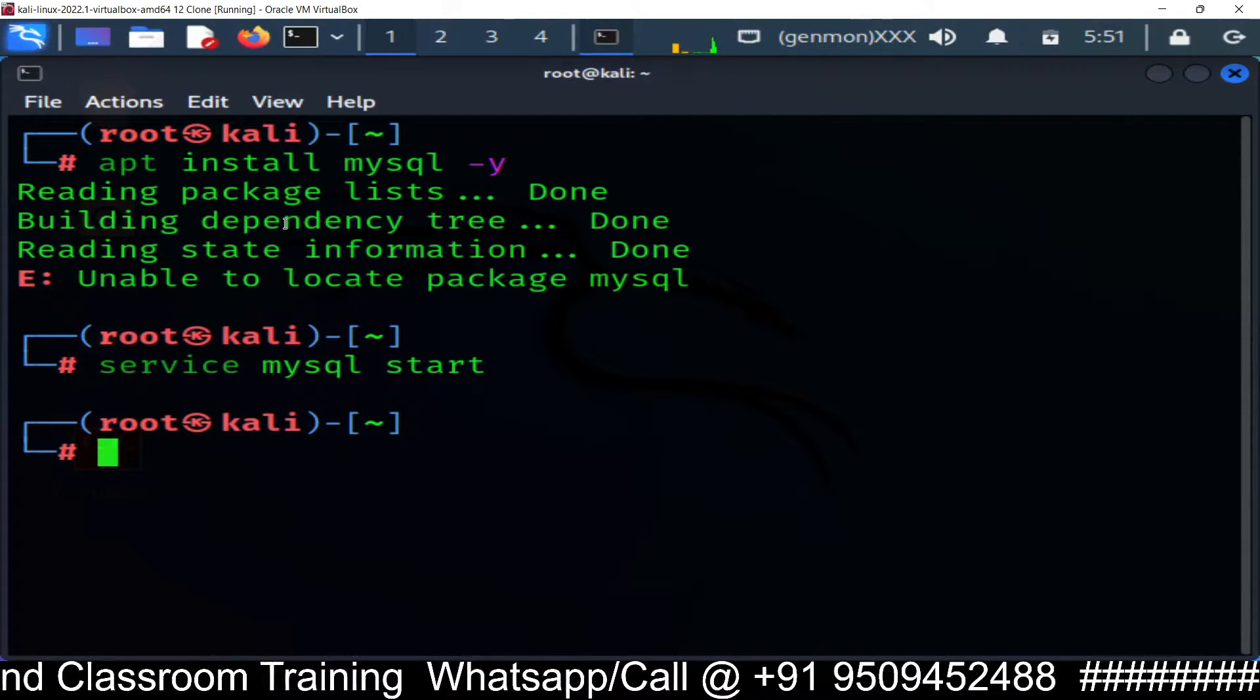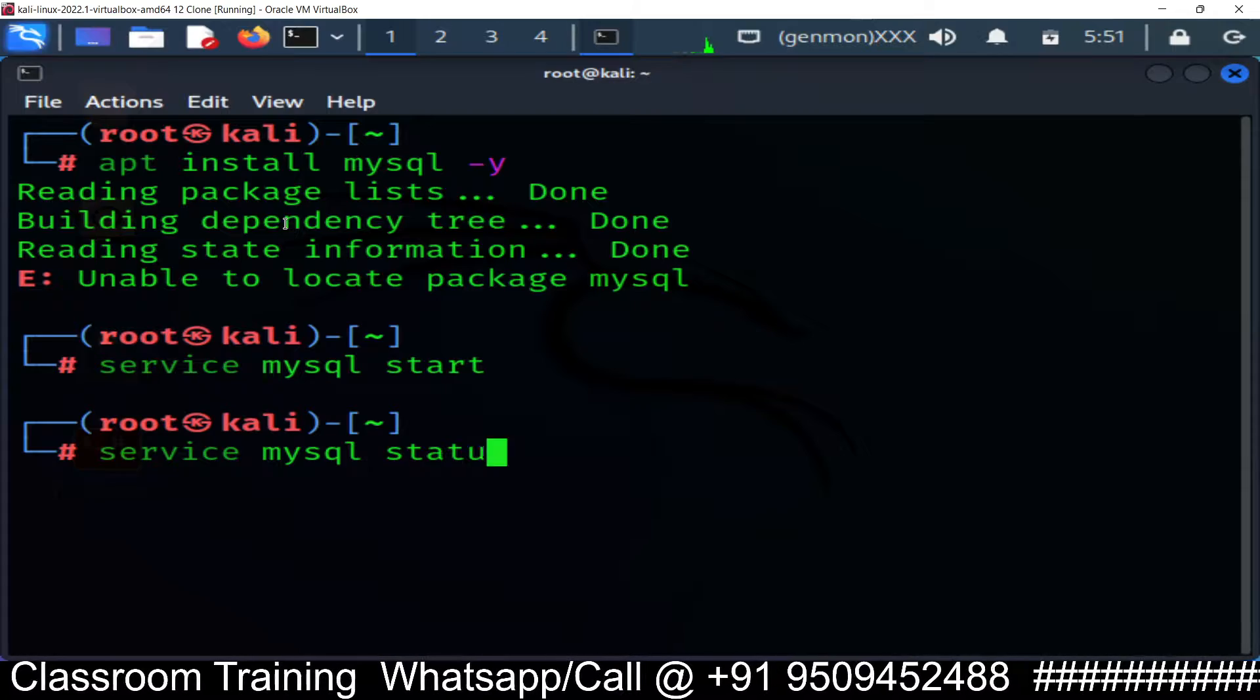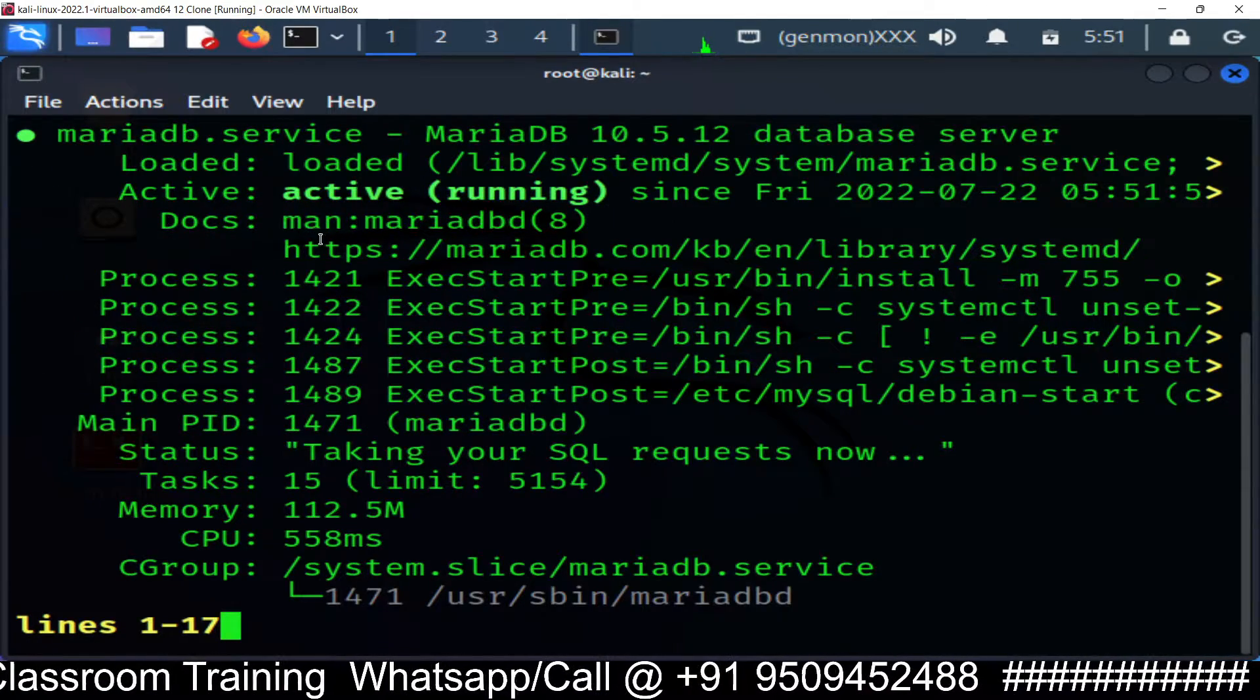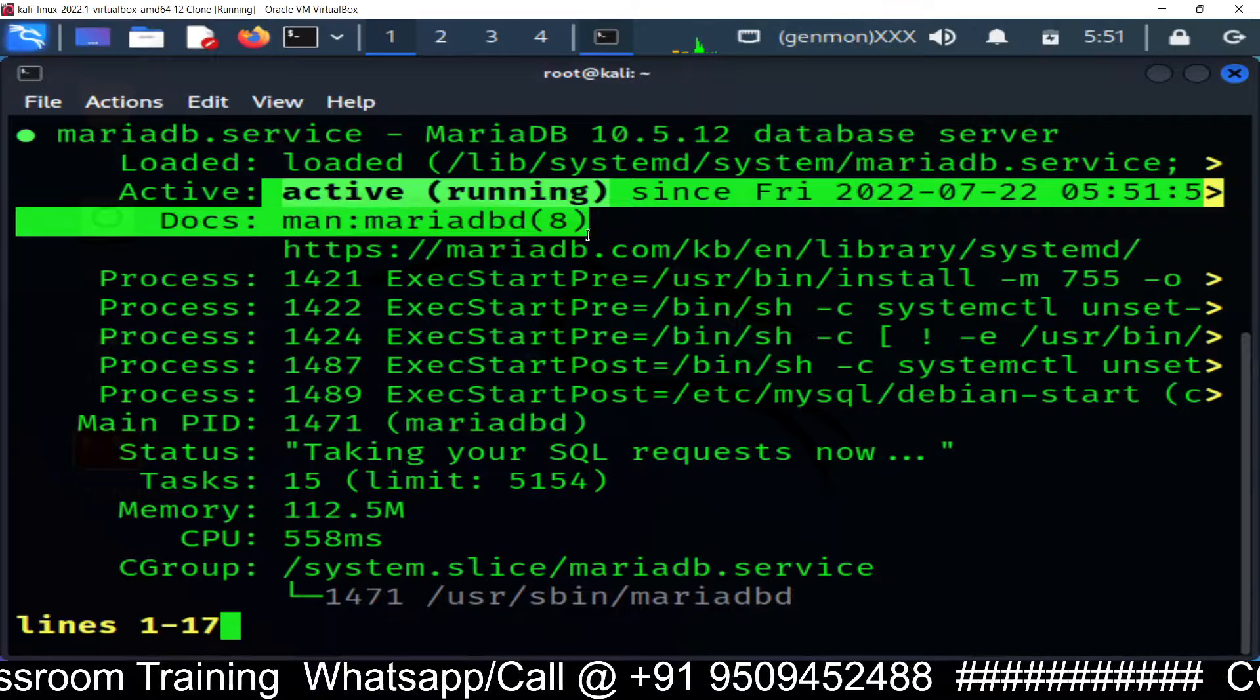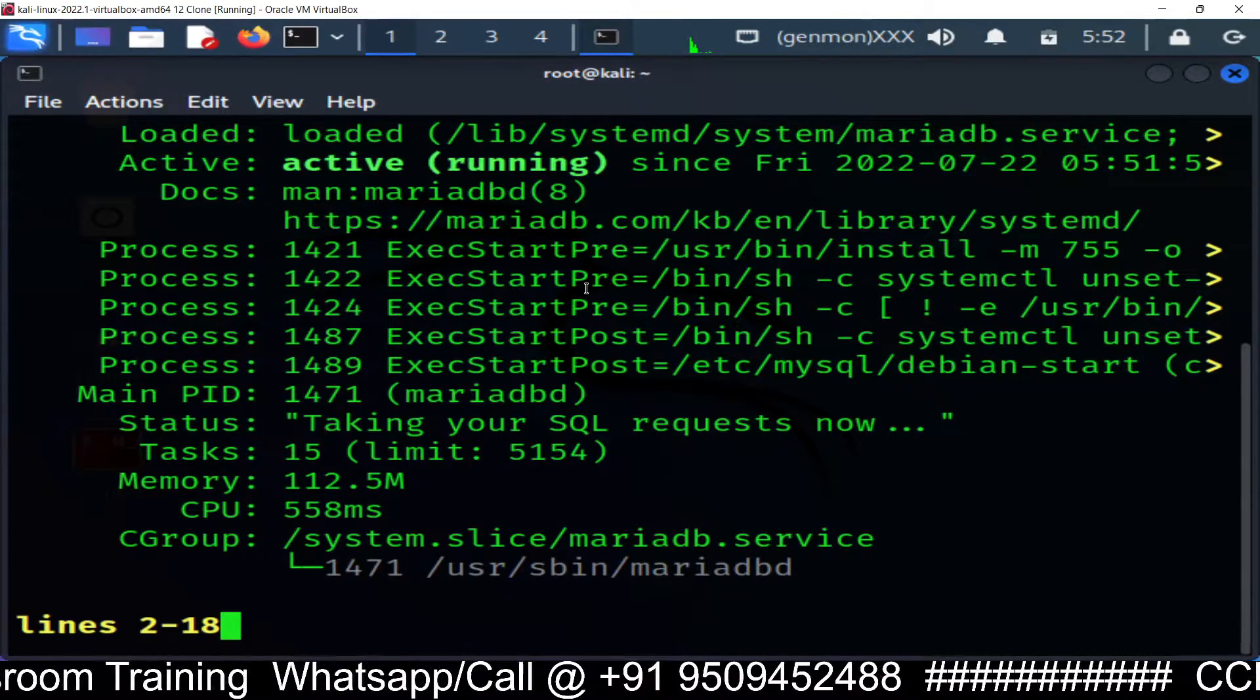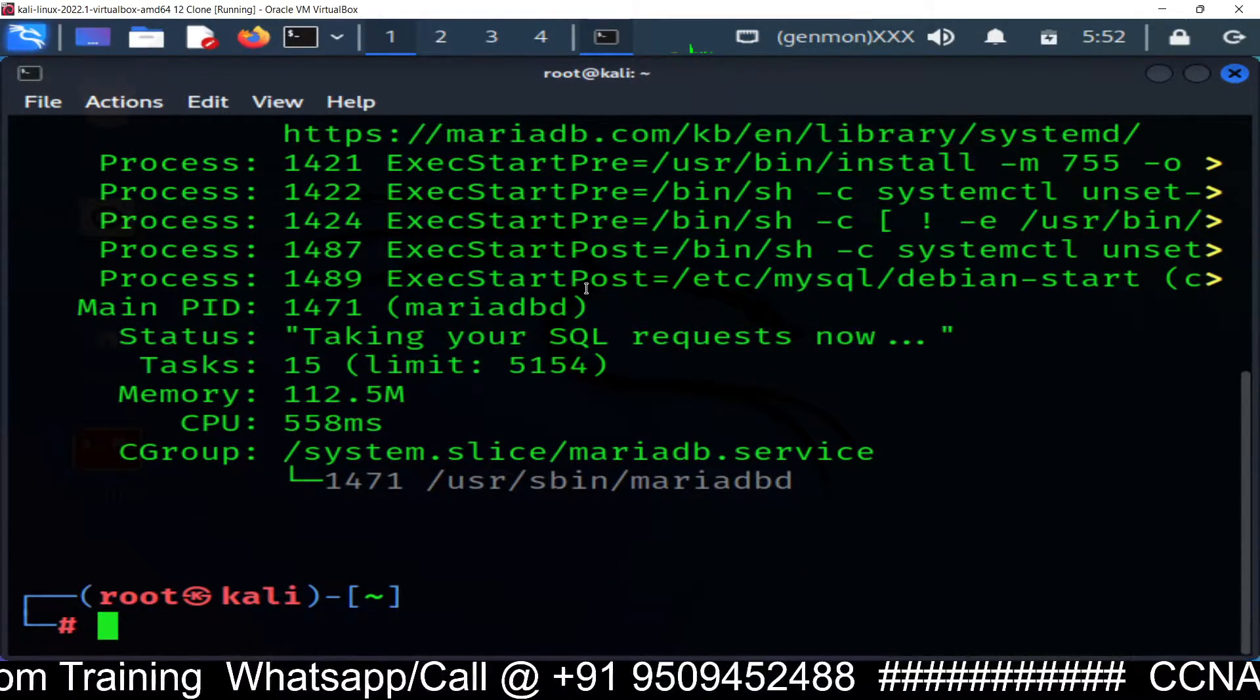After start, you have to run the status command. Now you can see active and running. MySQL is active and running. It's okay now. So now MySQL server is running.